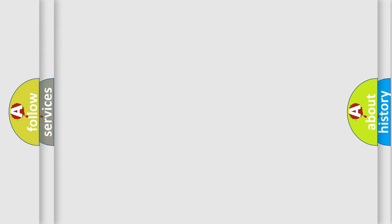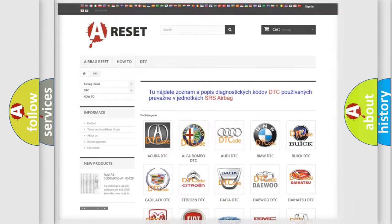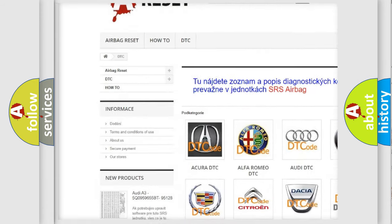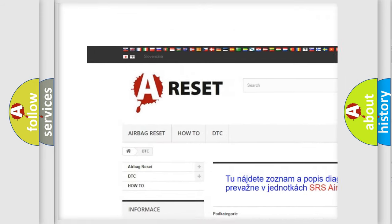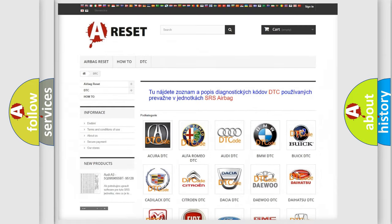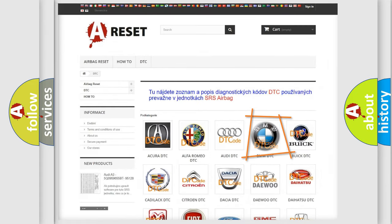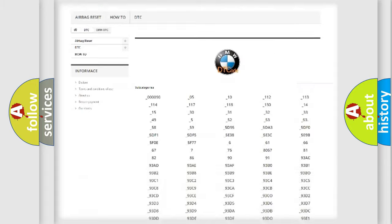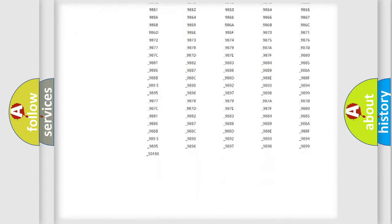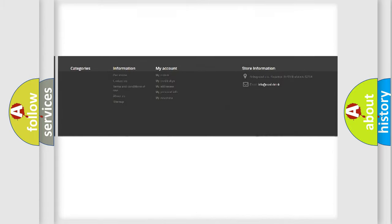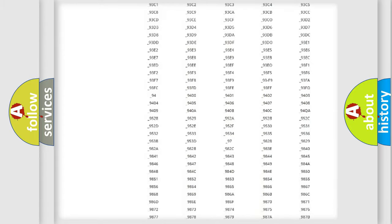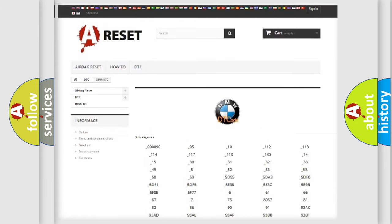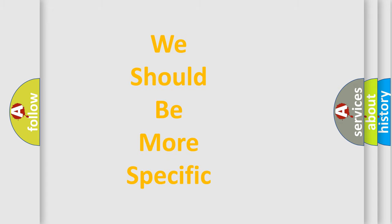Our website airbagreset.sk produces useful videos for you. You do not have to go through the OBD2 protocol anymore to know how to troubleshoot any car breakdown. You will find all the diagnostic codes that can be diagnosed in BMW vehicles, and also many other useful things.